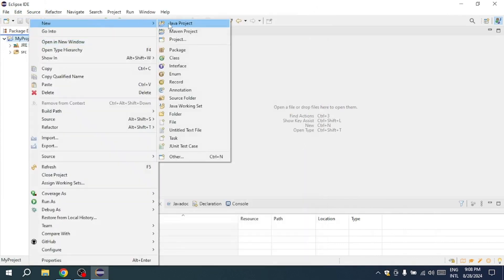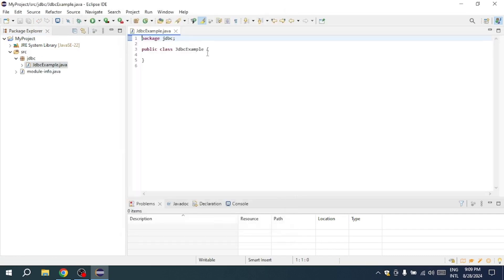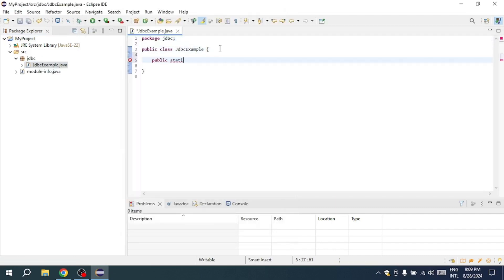Next, in the SRC folder, right-click on the project and create a new class named JDBCExample. Inside this class, start by writing the main method.